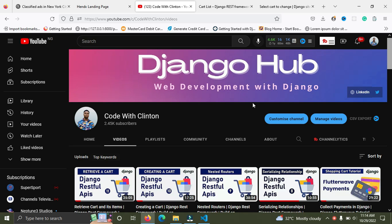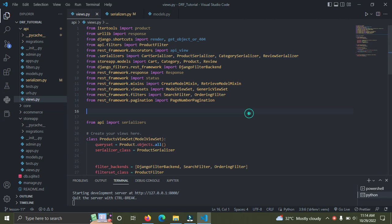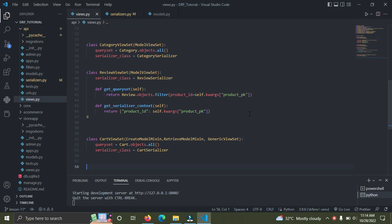It's super simple. Right now I'm going to go down to my viewset in our Django views. At the bottom of the page we have our cart viewset, and right now we have two mixins — the CreateModelMixin and the RetrieveModelMixin. These two mixins perform two different operations: the first helps to create a new cart and the second helps to retrieve a cart and its items.